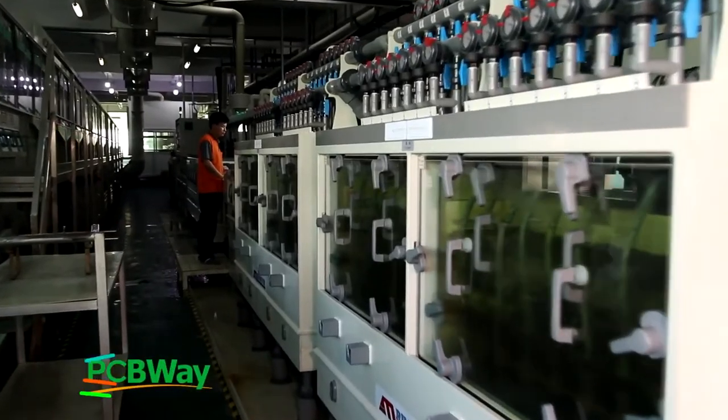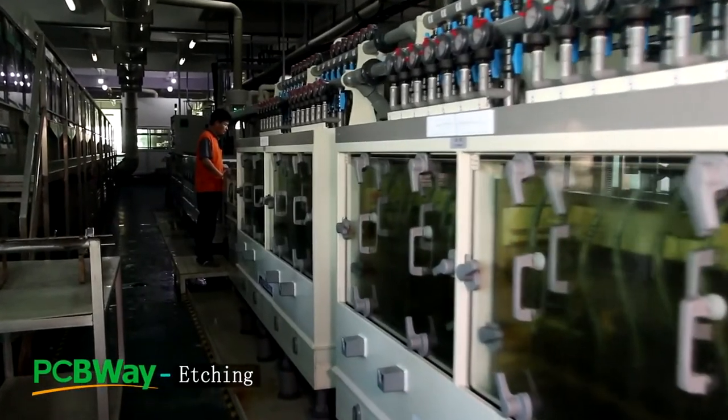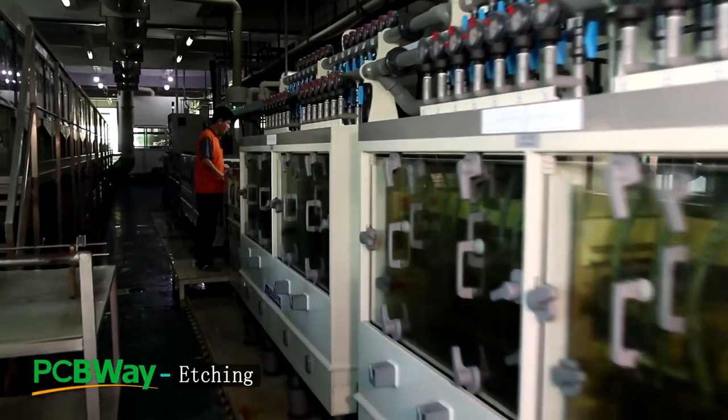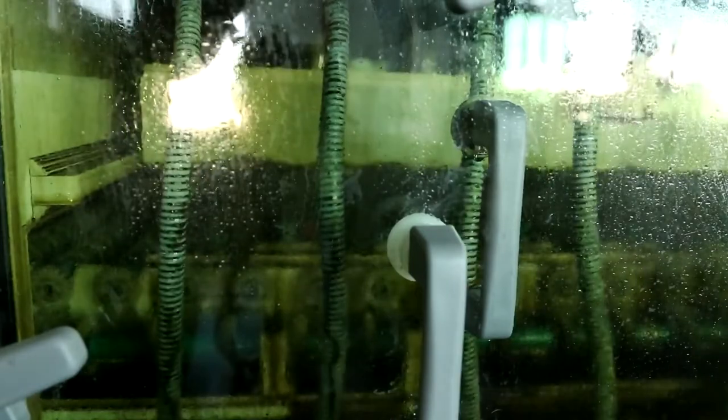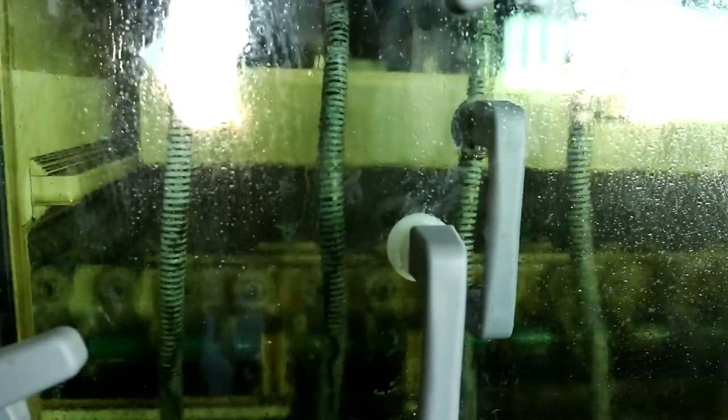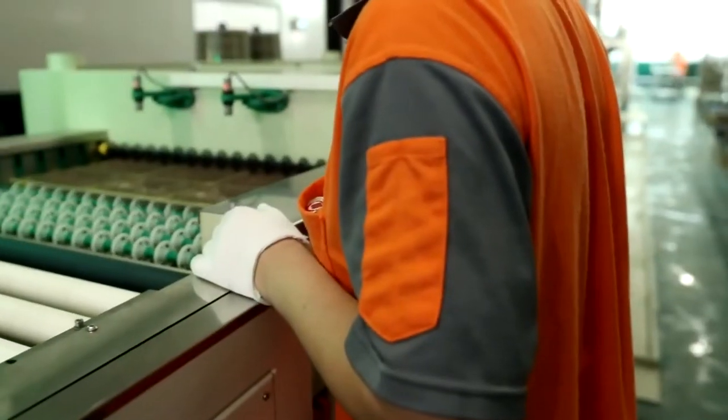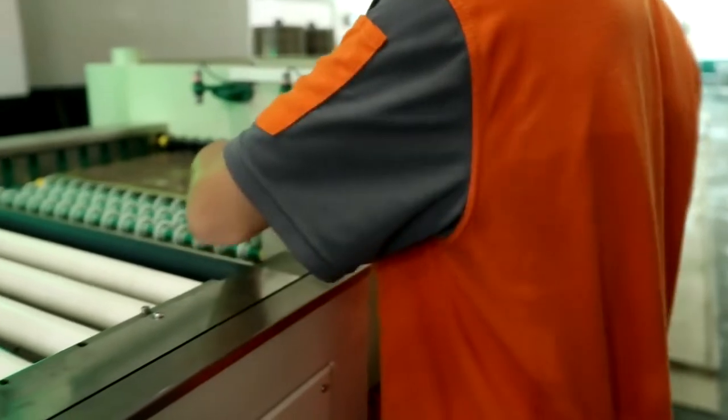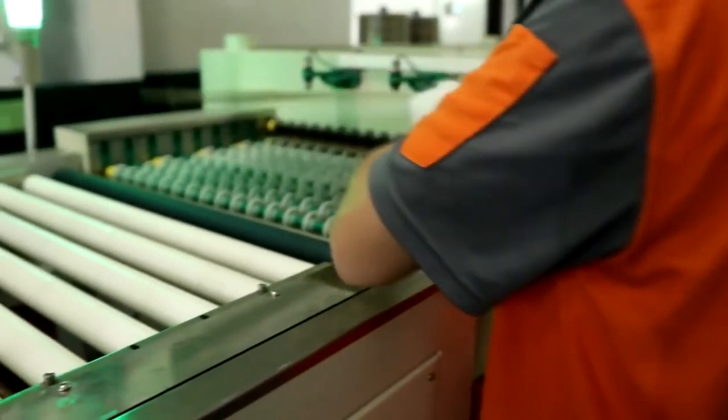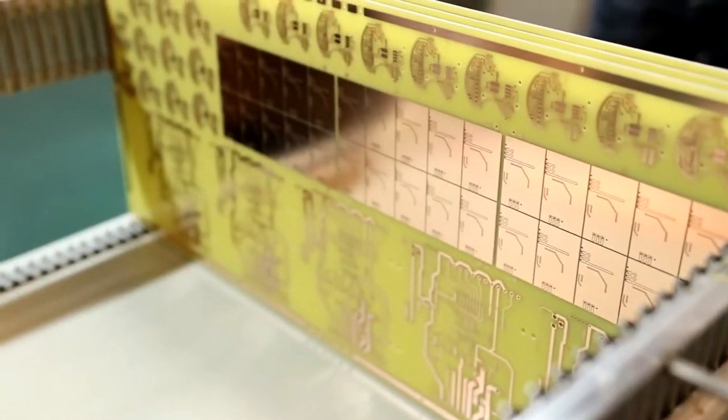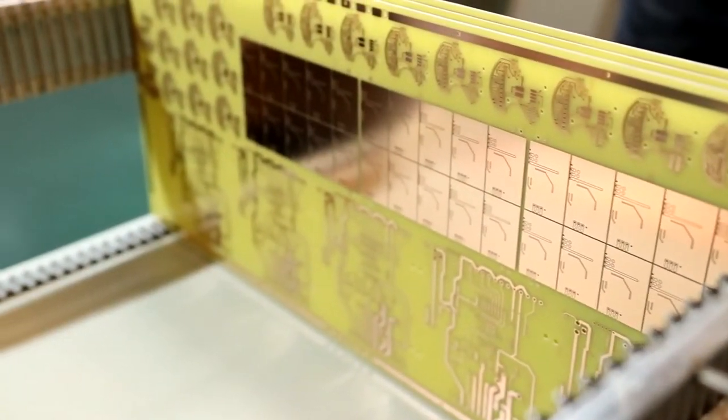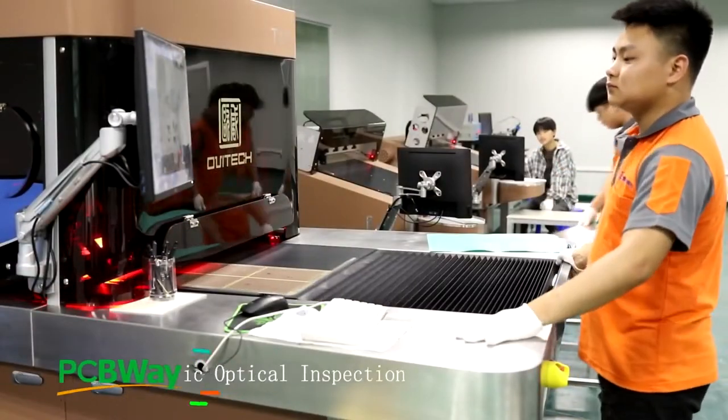Then the board is sent for etching. This process is to remove the unwanted copper using a powerful alkaline solution. After etching, the boards need to be cleaned and washed away the excess chemical solution.